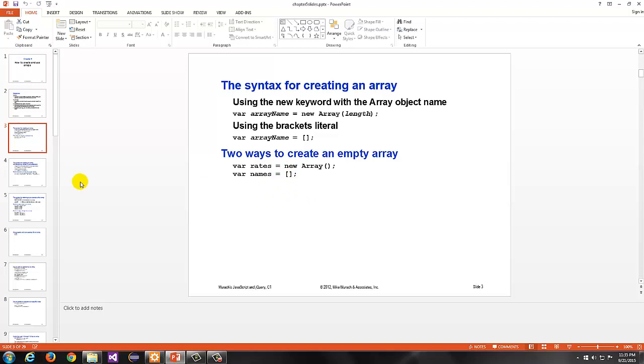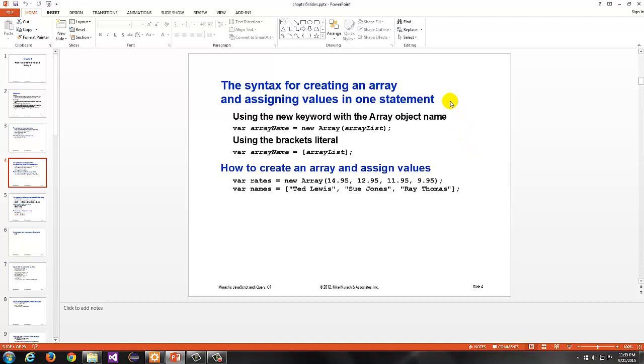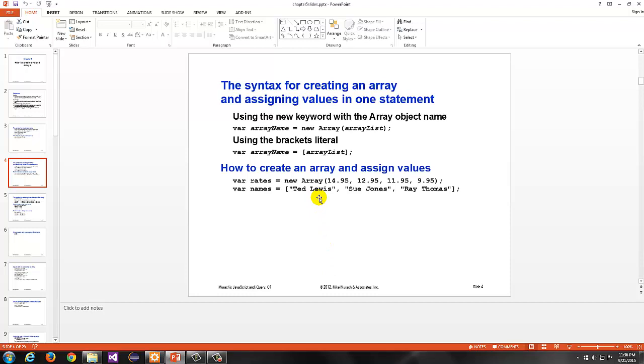Here's an example, var rates equals new array. That just creates the array object, and then var names equals brackets, so that's another way to do it. The syntax for creating an array and assigning values in one statement, you can do them on the same line, rather than separate lines. You can also do them on separate lines, though. You have rates, for example, equals new array, and then you have one, two, three, four elements in the array, and these elements will live at index zero, because we start from zero with arrays, so index zero, one, two, and three.